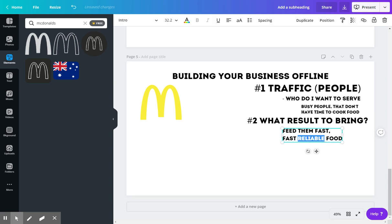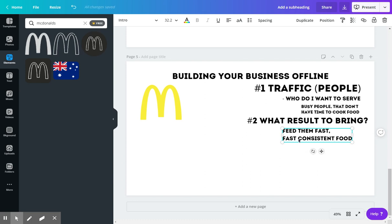So maybe not reliable, but consistent food. So you could go down the street or you can go up two blocks, the same hamburger every single time. It's fast, it's consistent, and it gets them the food that they need.